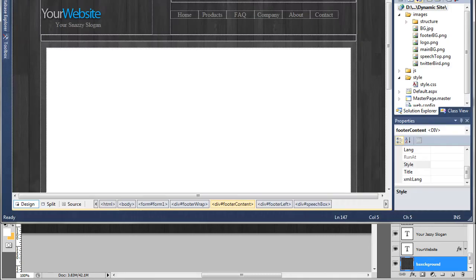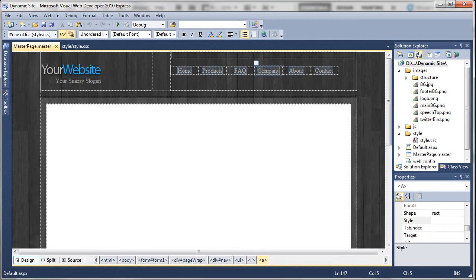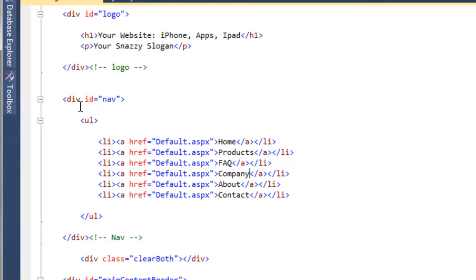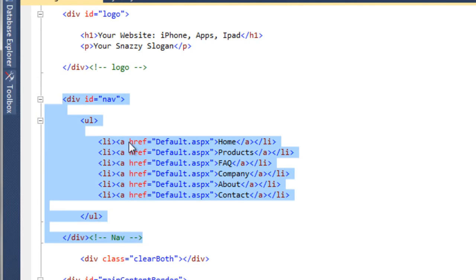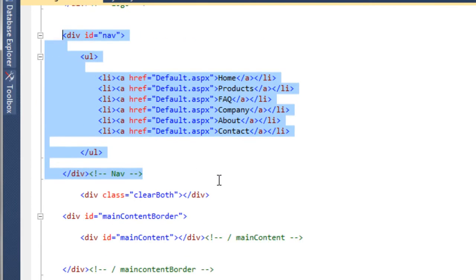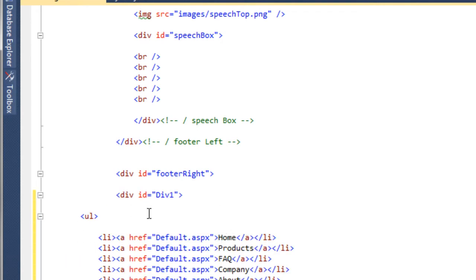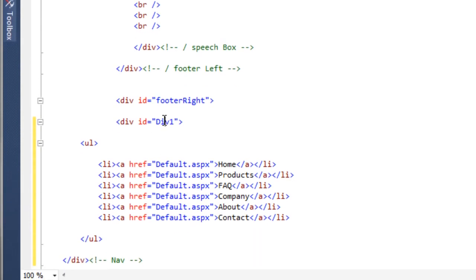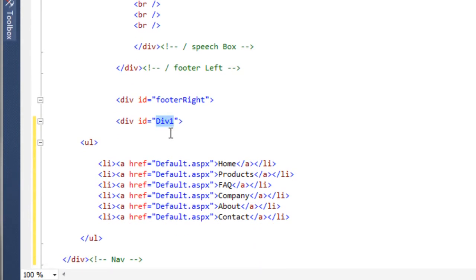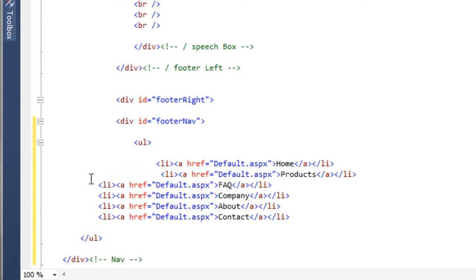Let's go over to Visual Web Developer and grab the nav code. In source view, we've got the id of 'nav', so we'll copy that and all the list items inside it. We'll come down to the footer and paste it in. You'll notice the id has changed automatically — you can't have two ids with the same name, though you can have two classes. So we're going to call this one 'footer_nav'.